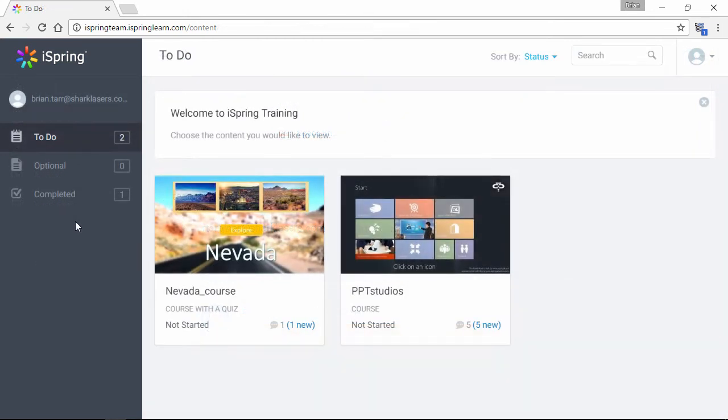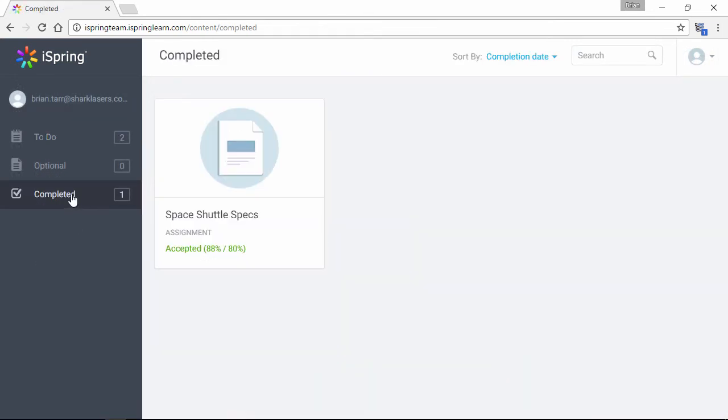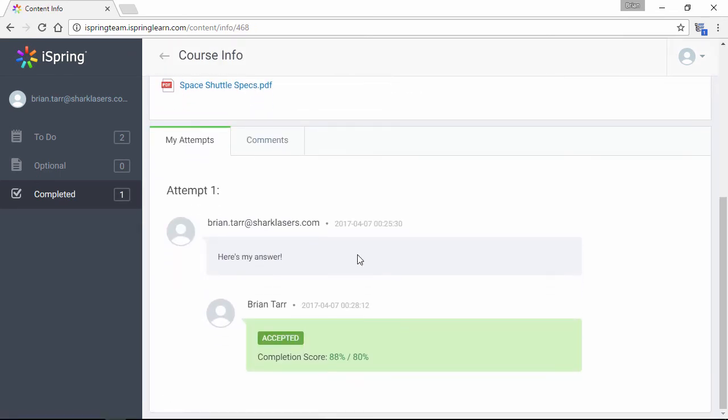And back here in the user portal, the assignment has now been moved to the completed section. And as you can see, it's been accepted.